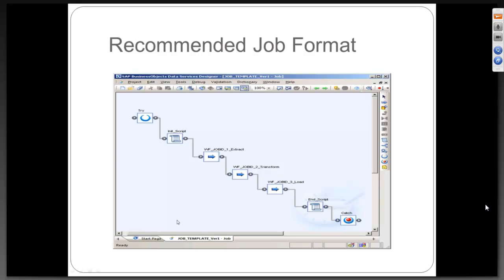The recommended job format - in general in an organization when you develop a job, you would see some format like this. There will be a try, there will be a catch block. If you are a programmer, you know what will be a try-catch block.